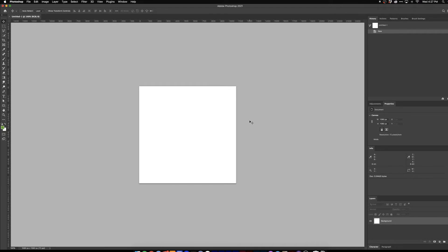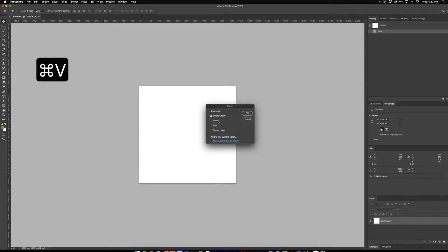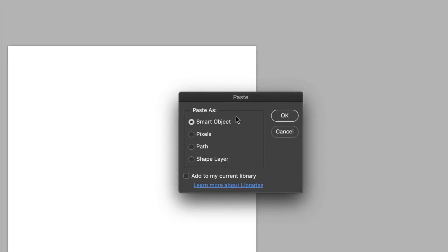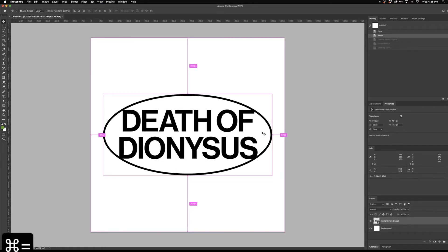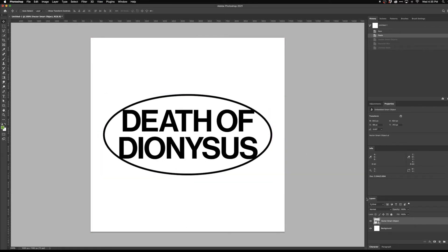Here we are in our new document. I'm going to hit Command V to paste in our artwork. It's very important that we paste this in as a smart object, because we're going to be adding effects to this and we want the effects to be editable — pasting as a smart object will allow us to do that. I'll hit OK and zoom in a little bit so you can see what I'm doing.